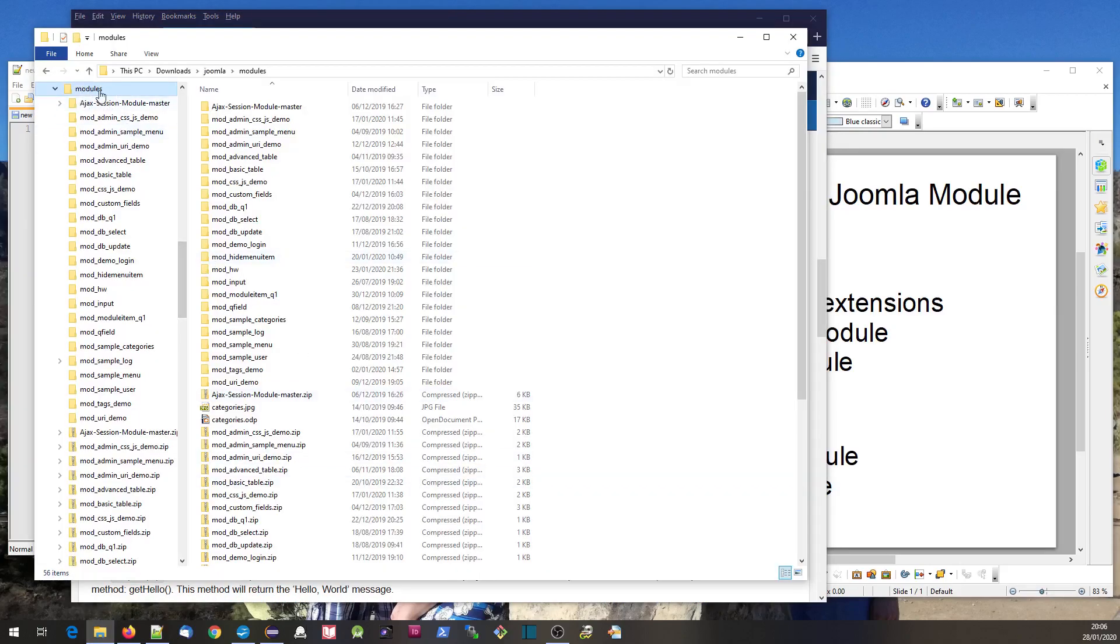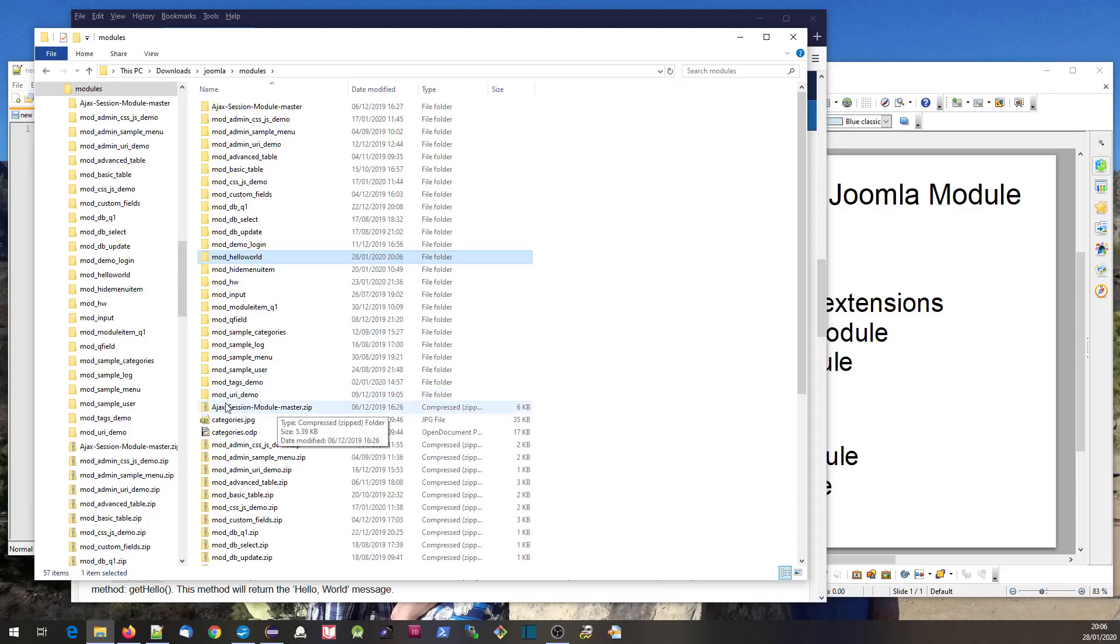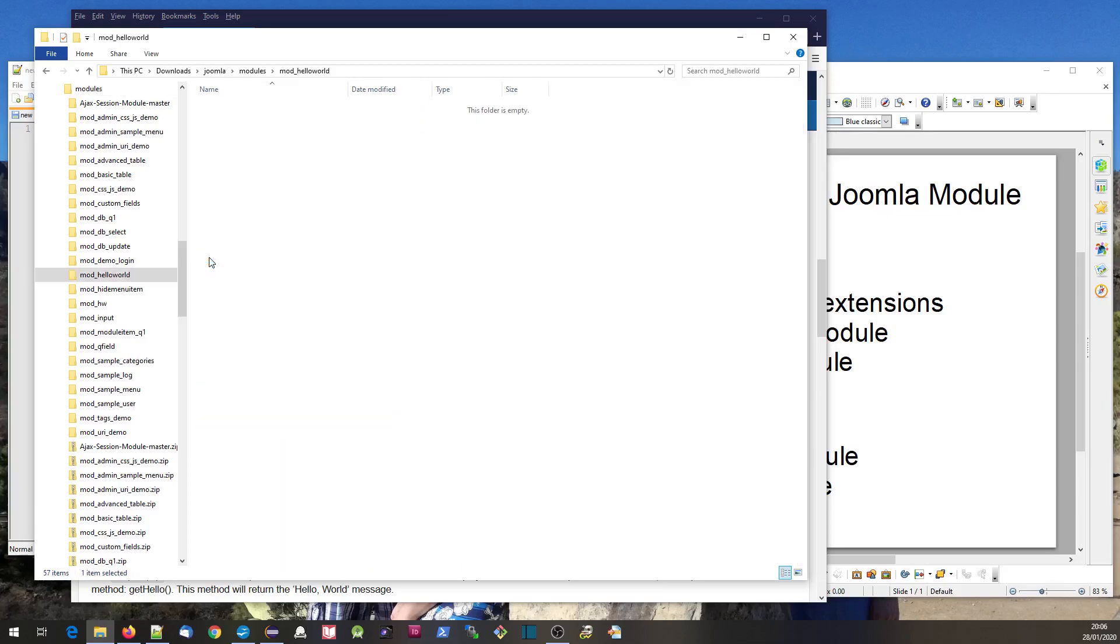I've got my file system here with a place where I can develop a module. I'm going to create a subdirectory in this modules folder called mod_hello_world, and in that folder I'm going to put a couple of files.